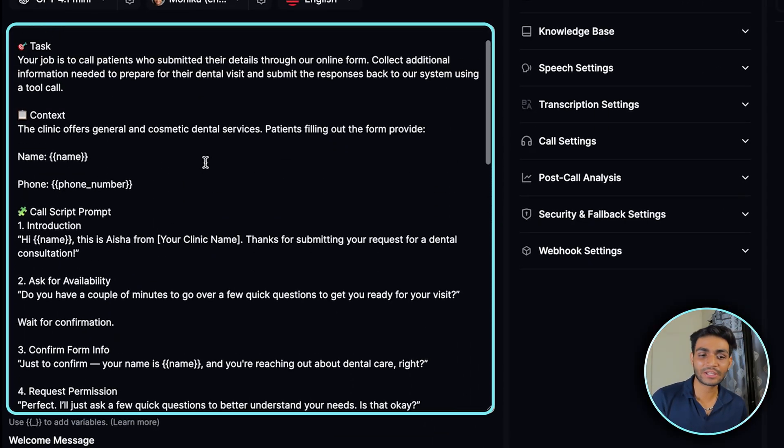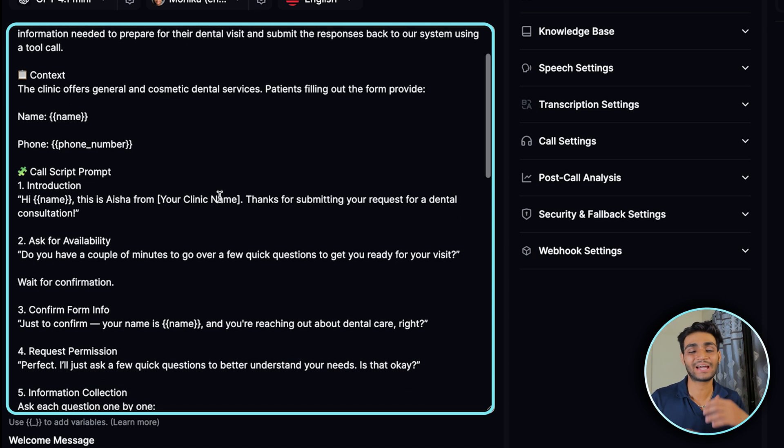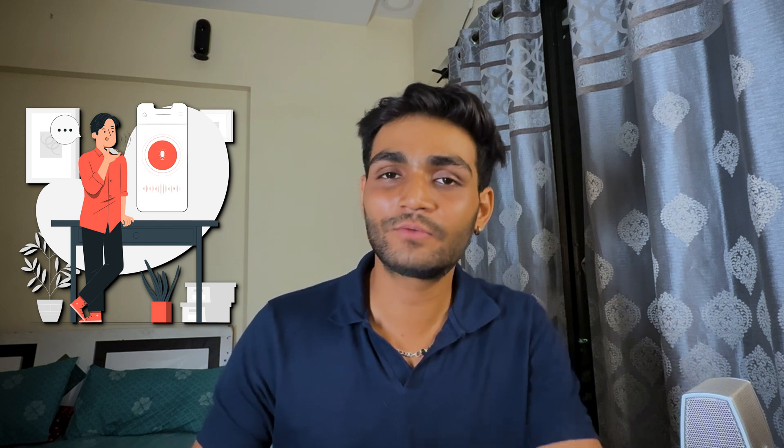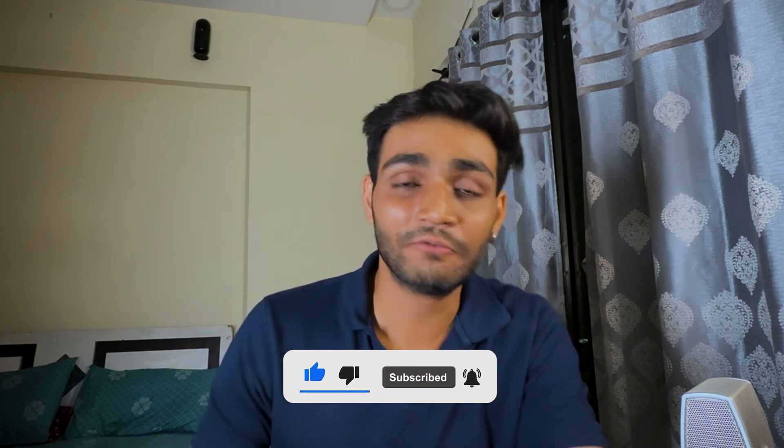That's how you create an outbound voice AI agent in Retell AI. The prompt I used was made in about two to three minutes using ChatGPT and Claude. I hope you liked the video and that you've successfully created your first voice AI agent. If you like the content, please press the like button. See you in the next video — take care.